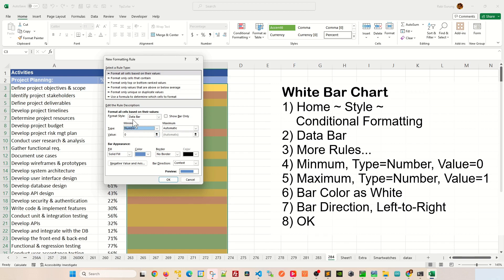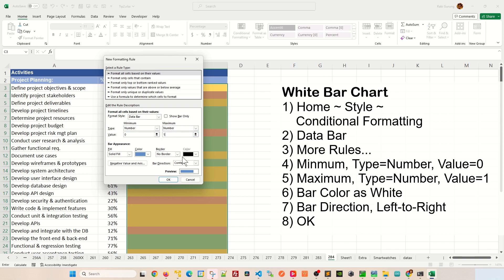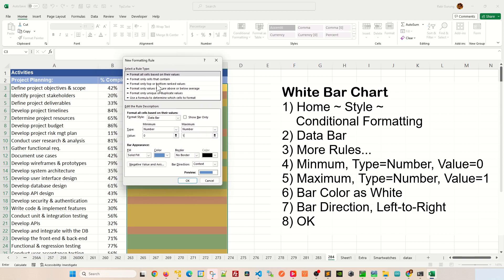Leave this as zero. That's the minimum side. On the maximum side, you're going to select this as number again. And we're going to set this to one. The reason for that is because our percentage is actually from zero to one, but it has been formatted so that it's showing zero to 100. So once that's done,